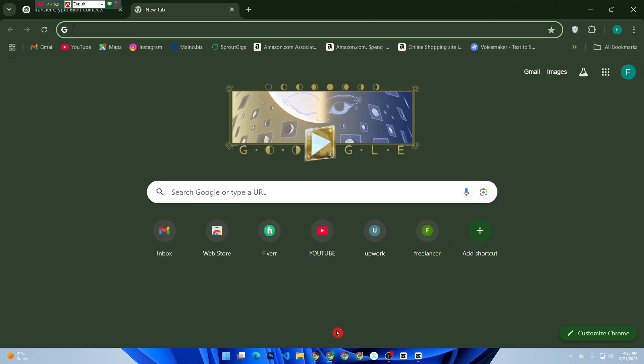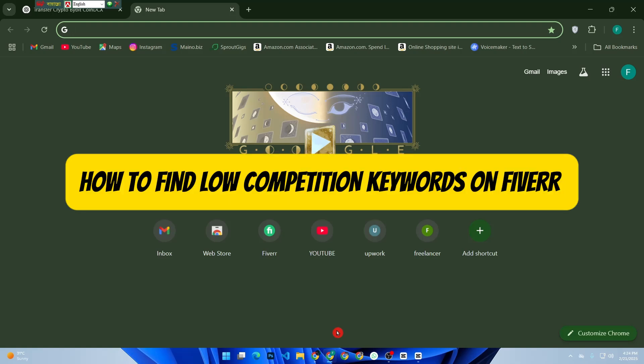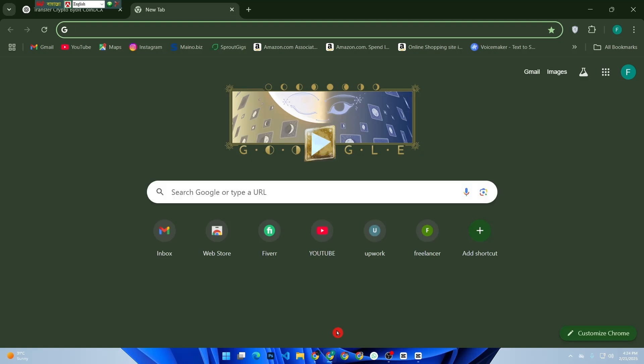Hey everyone, welcome back to the channel. If you're a freelancer looking to rank higher and get more orders on Fiverr, finding low competition keywords is a game changer. In today's step-by-step guide, I'll show you exactly how to find the best keywords with low competition so you can stand out from the crowd and boost your gig rankings. Let's get started.